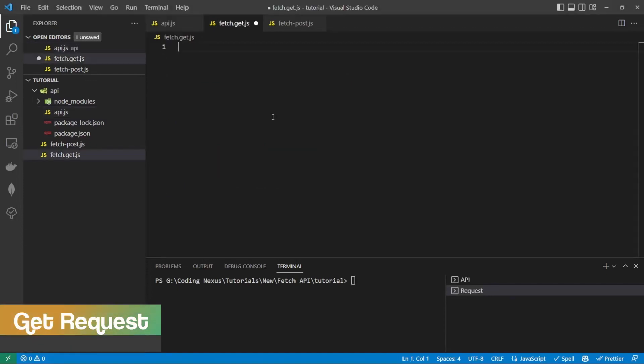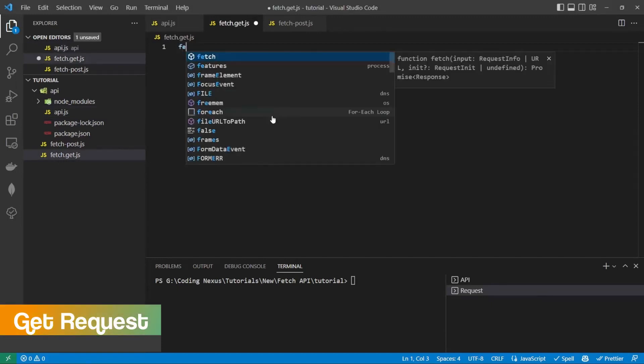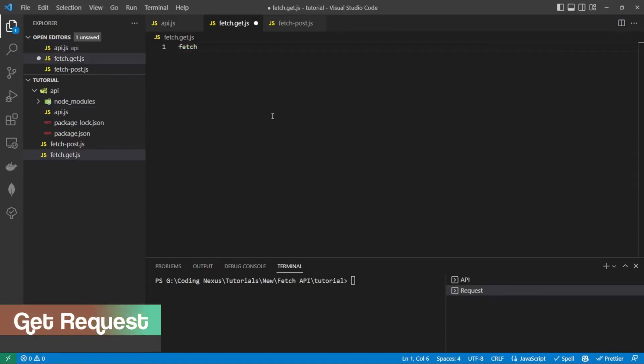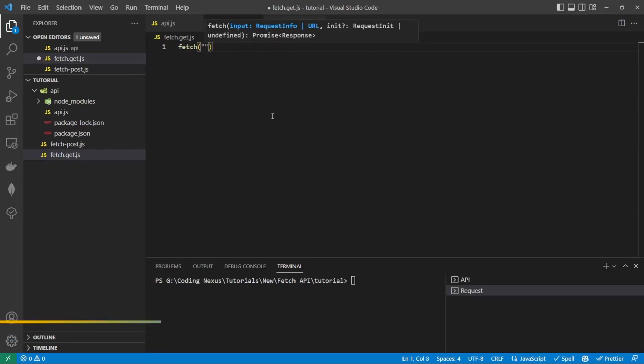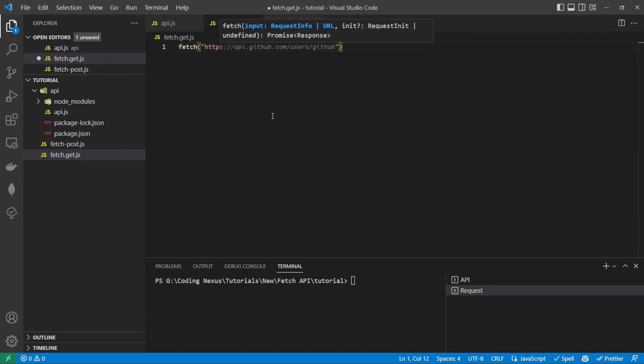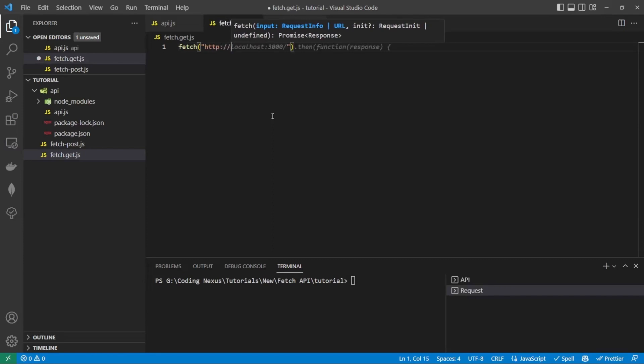Let's start off by creating a GET request to the API and console log out the response. So to do this, we type fetch, then the endpoint we want to look at, ours is localhost:3000.